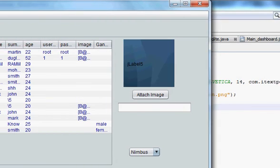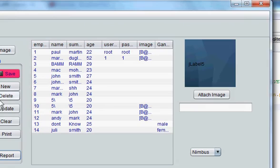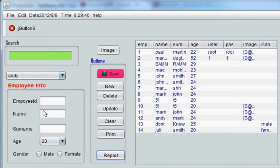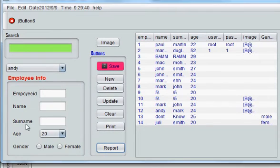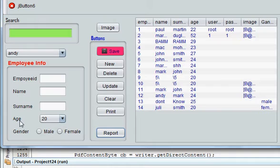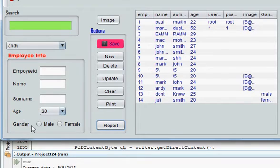We have in our program employee ID, name, surname and age and maybe gender also we will add into our report.